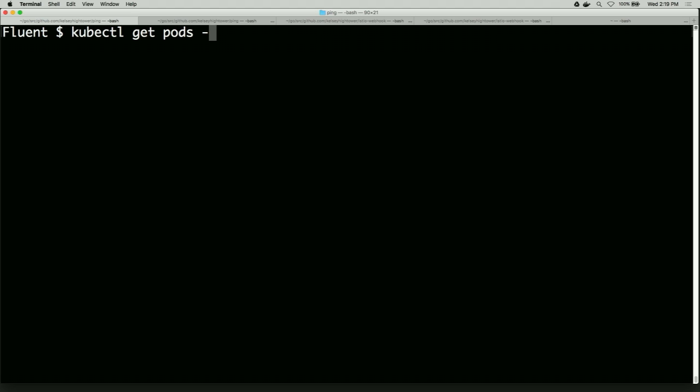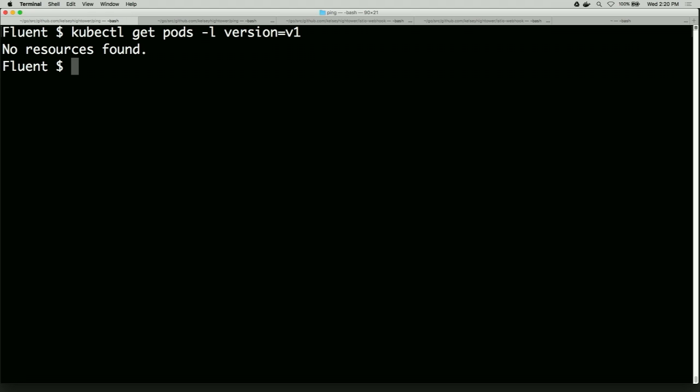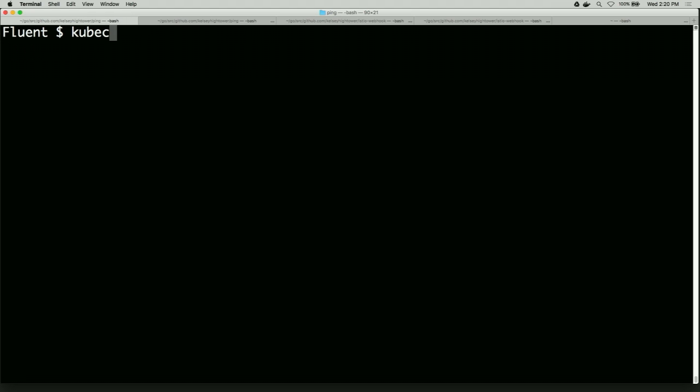So I'm going to make sure that I don't have anything running. So I'm just going to look at V1. So we don't have anything deployed. So I'm going to quickly deploy our application. And this is what most people are doing. This is pretty straightforward stuff.